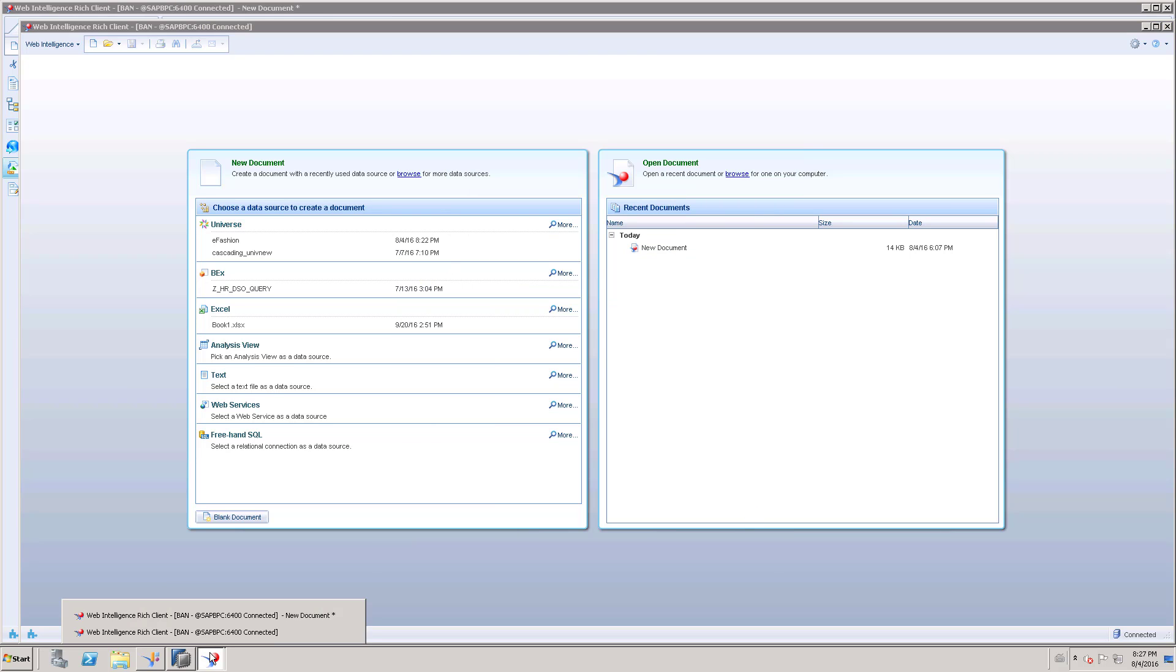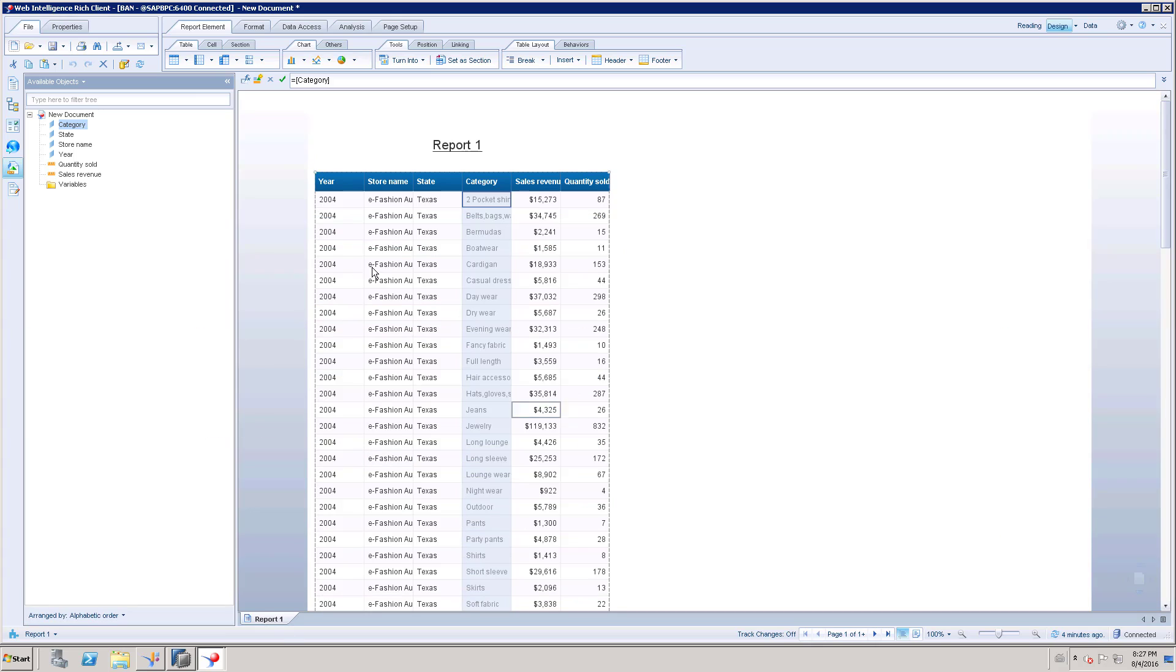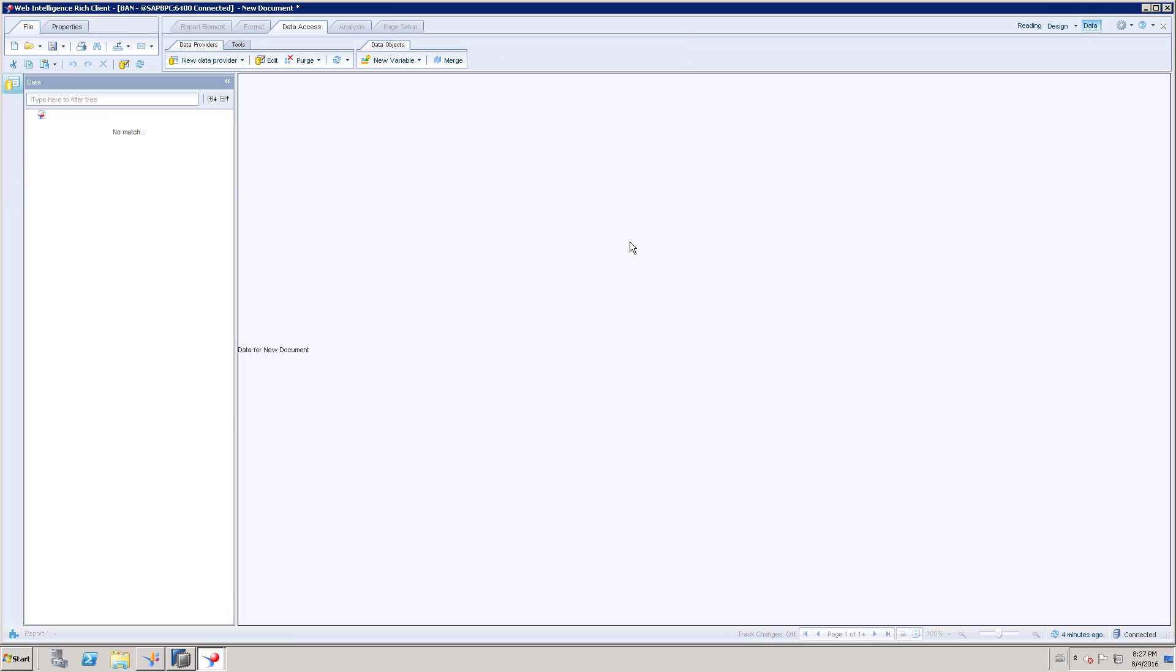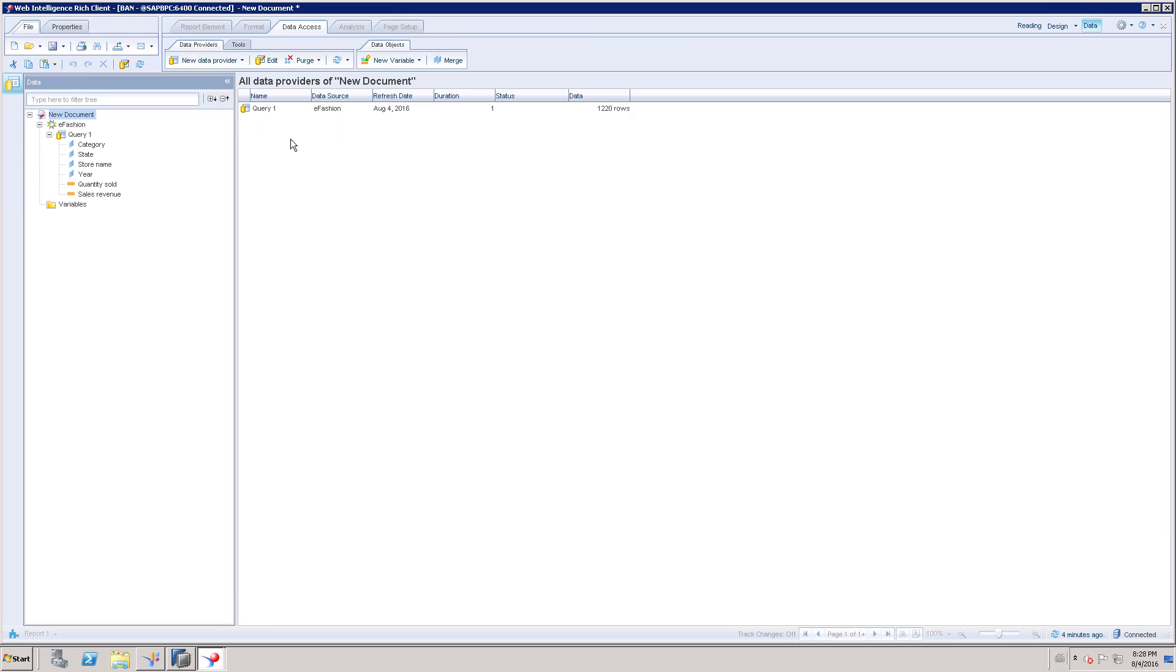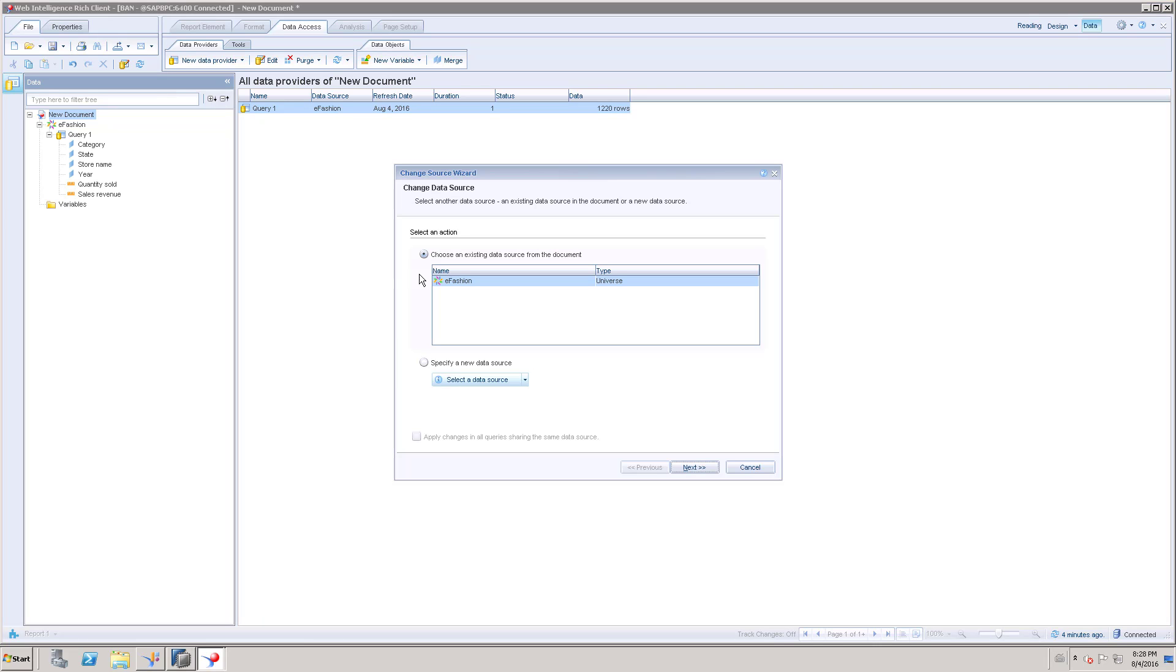Once this is refreshed, close this and go back to the document - your existing report. Go back to this data. On the data you can see the query. If you right-click the query, you can see the option called change source. Just click change source and click specify new data source.